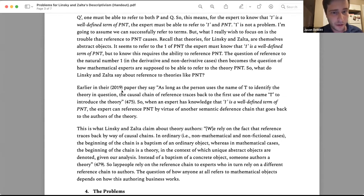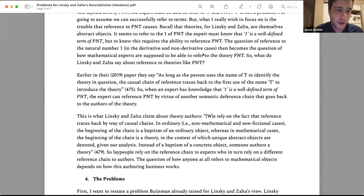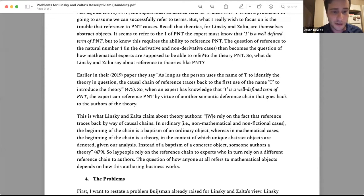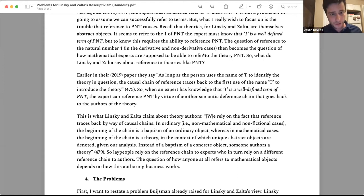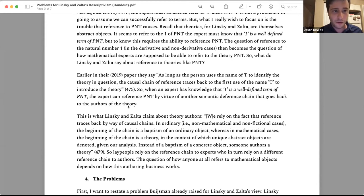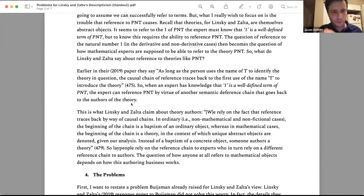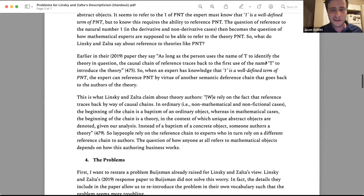What do Linsky and Zalta say about references to theories like PNT? Earlier in the same paper they say: as long as the person — an expert — uses the name of T to identify the theory in question, the causal chain of reference traces back to the first use of the name T to introduce the theory. So when an expert knows that one is a well-defined term of PNT, the expert can reference PNT by virtue of another semantic deference chain that goes back to the authors of the theory.